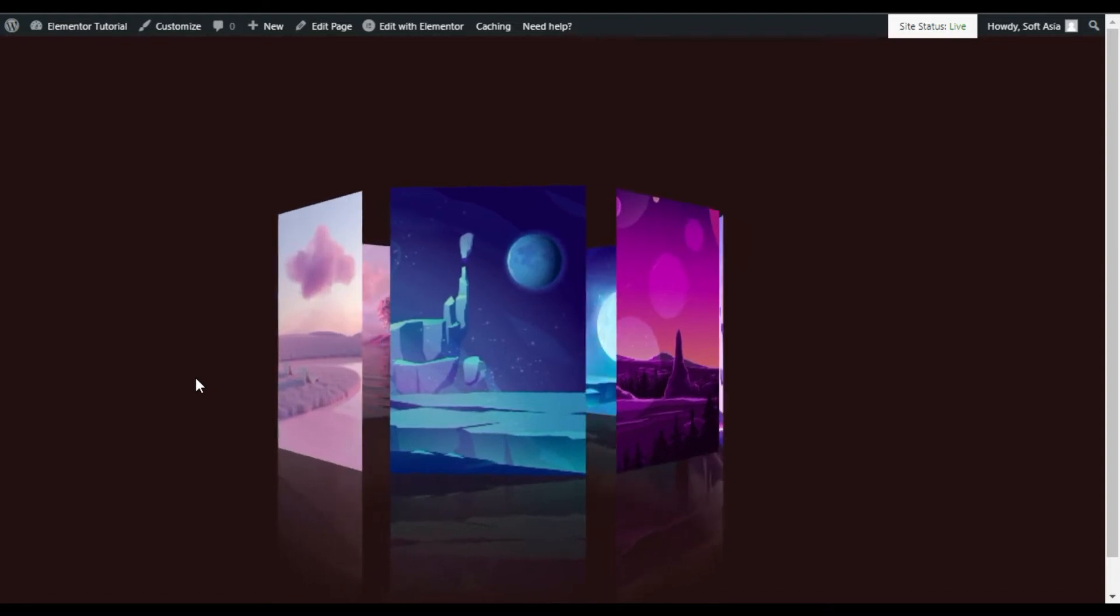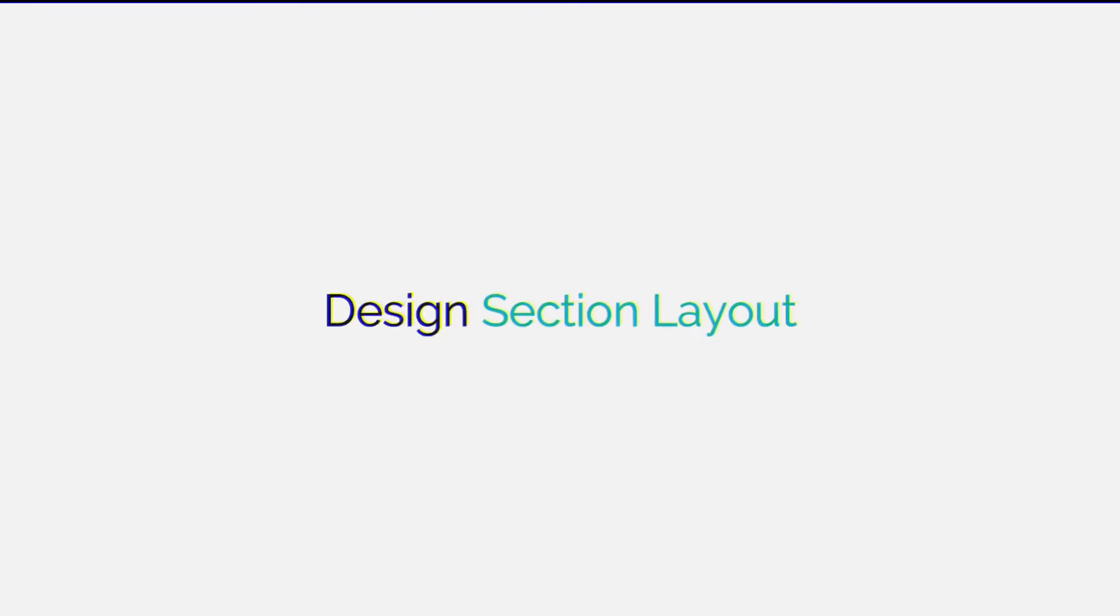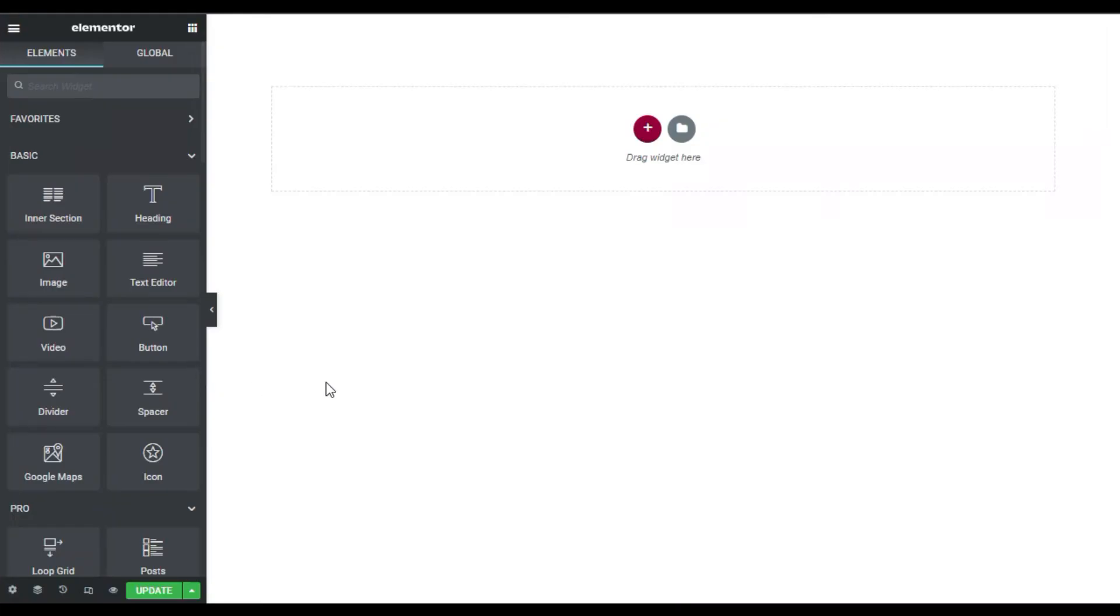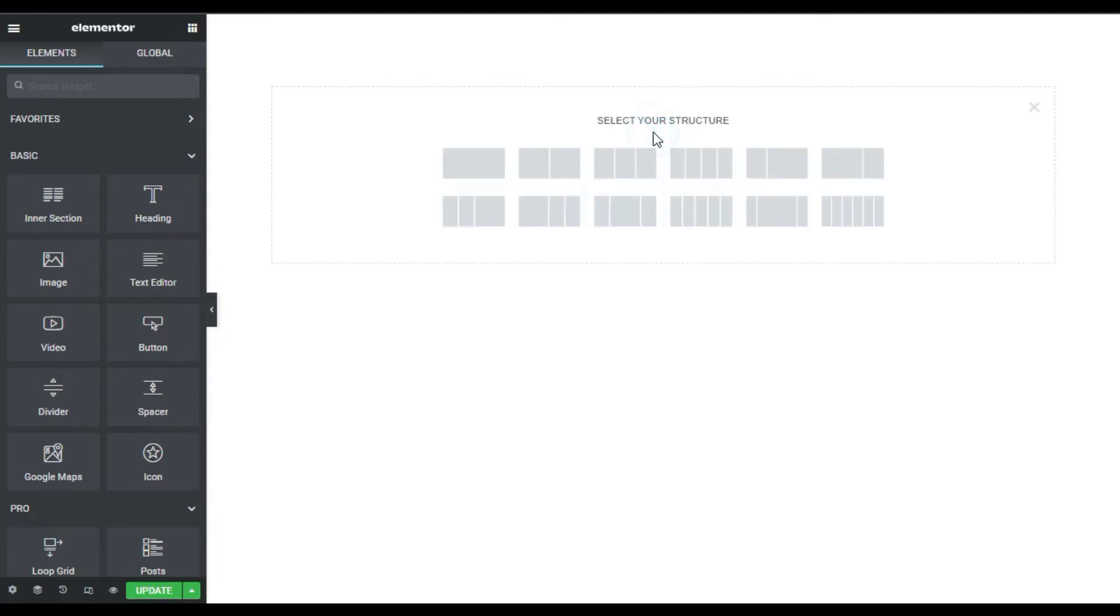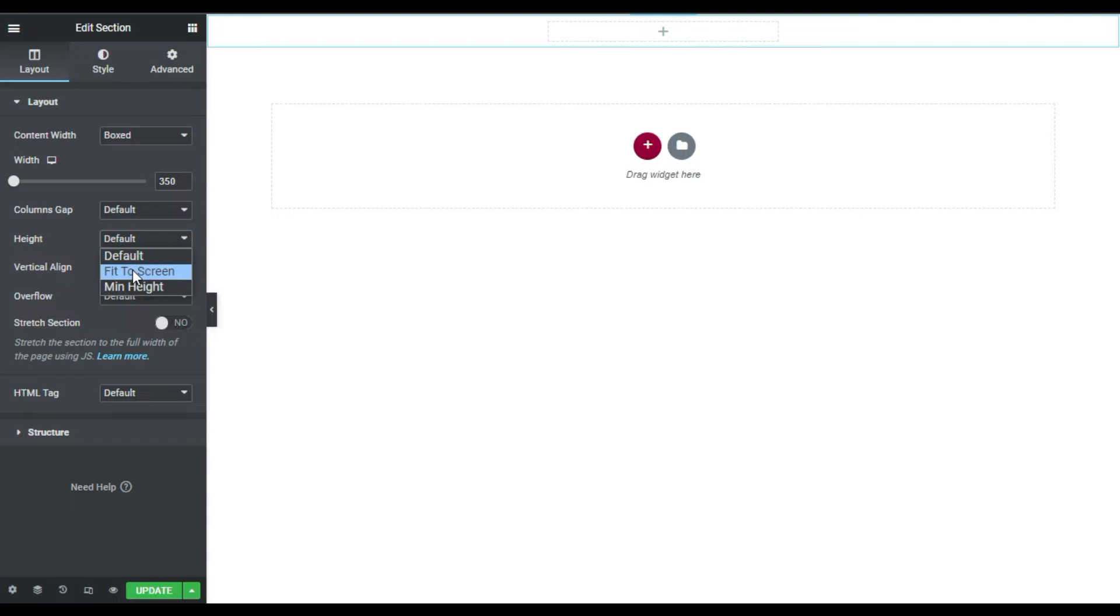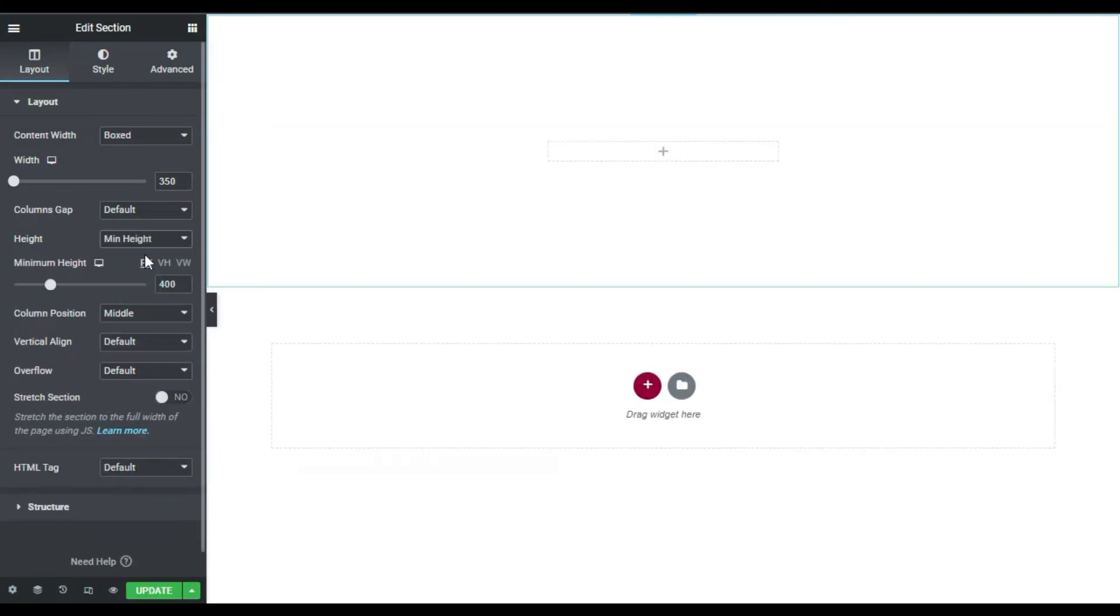So here I'm on my Elementor page. First of all, I will design the section layout. For this, I will click on this plus button and add a new section. Now I will change its box width to 350, and also I will change its height to minimum height and make it 100vh.